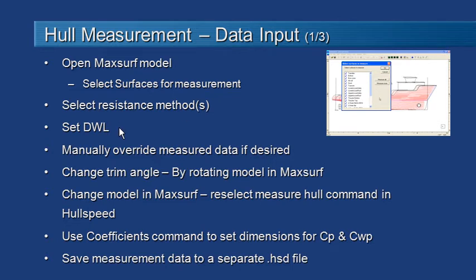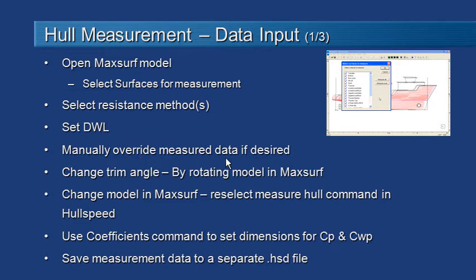We can do that using the frame of reference command. After we've done that the hull will be measured and the measured data will be displayed in the data window. At that point we can manually override that measured data if we want to.